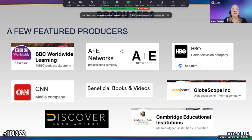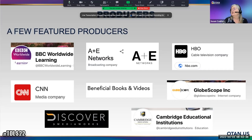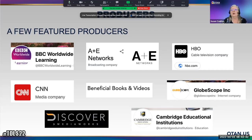Some of the content producers I want to point out include BBC Worldwide, A&E, HBO, and CNN — and there are hundreds more.